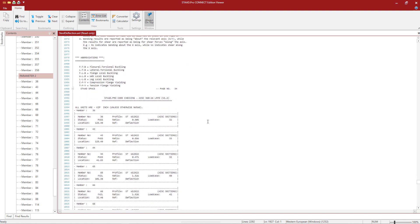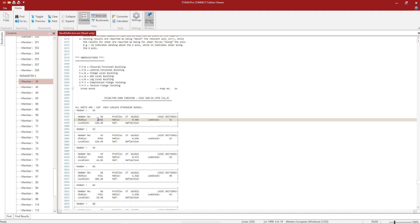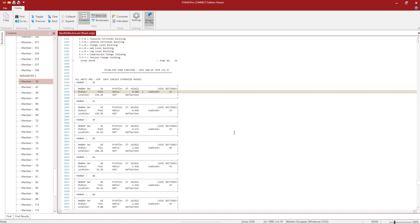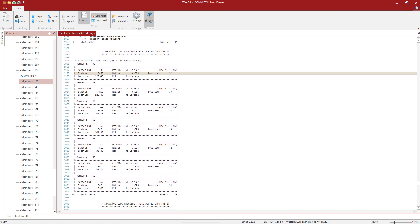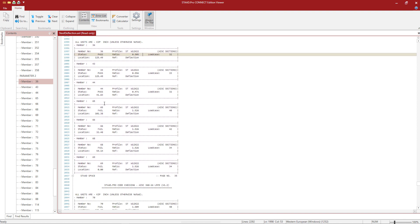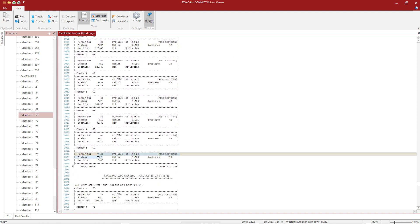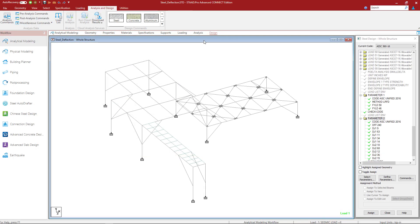So here we'll be able to see the status of the serviceability. It's going ahead and letting us know that this is a deflection check of the member. It knows it's a deflection check because of that DFF parameter that is included within this folder. We'll be able to see the pass or fail and the ratio. This is your actual deflection over your allowable deflection. So we'll be able to see some of the members passed and some of the members failed. So let's go ahead and exit out of our output file.